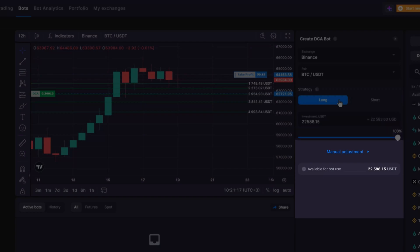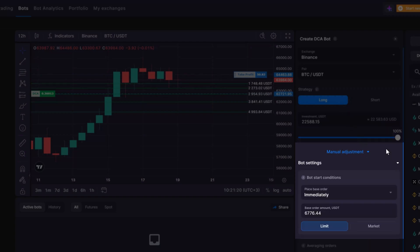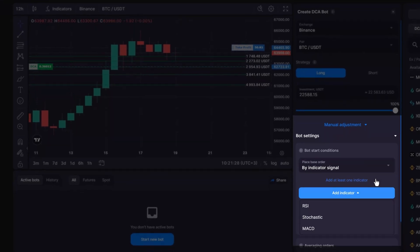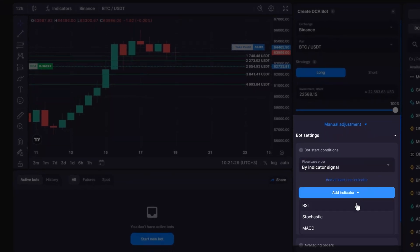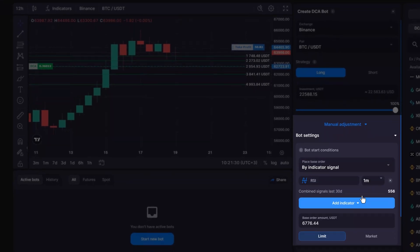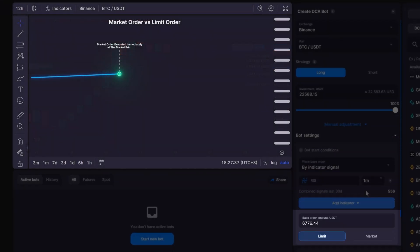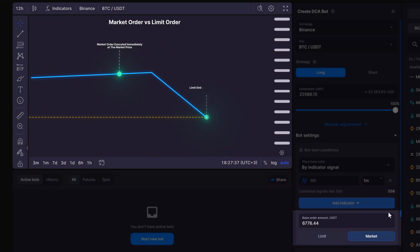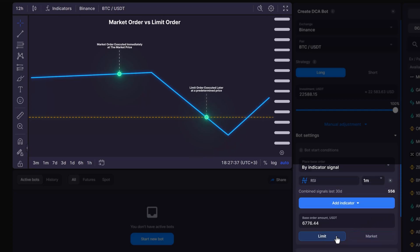Next, customize your bot's start conditions. To increase the trading frequency, you can start each bot cycle immediately after the previous one. Alternatively, let the bot start based on an indicator signal to find a better entry point. A limit base order will open a bot position at a fixed price, while a market base order will be filled immediately at the market price. To avoid any losses due to price slippage, consider the limit order option.